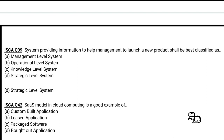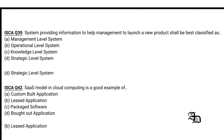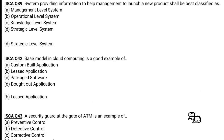Question 14: The Software as a Service (SaaS) model in cloud computing is a good example of which type of application — custom-built, leased, package software, or bought-out? SaaS is a good example of a leased application, where companies lease software through the service.